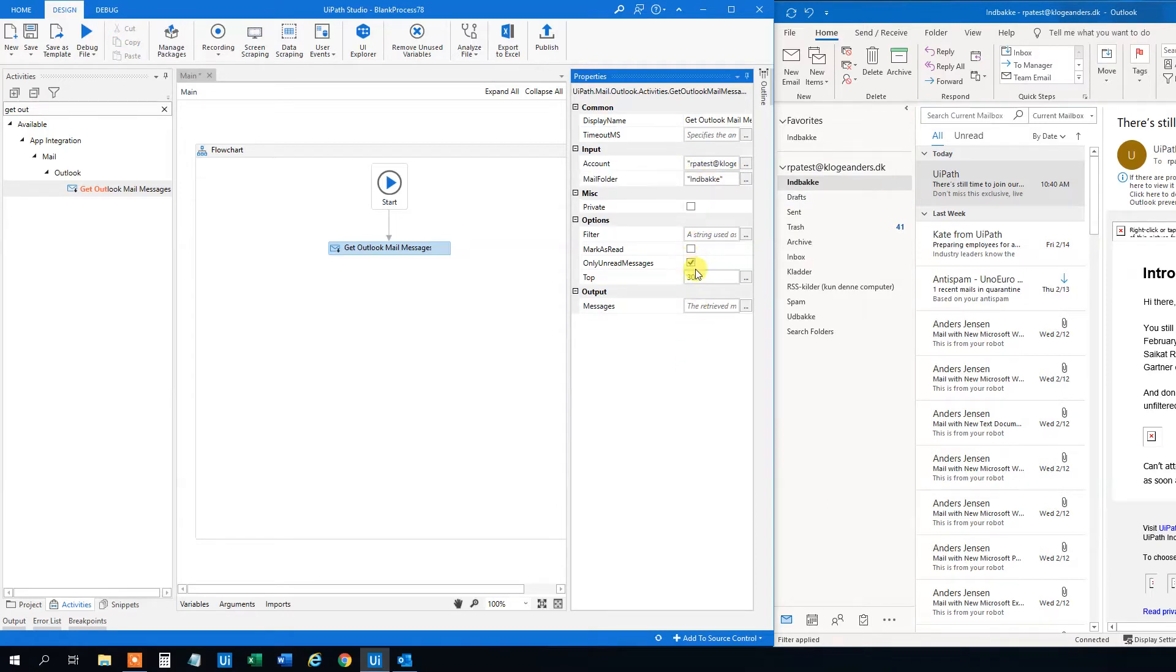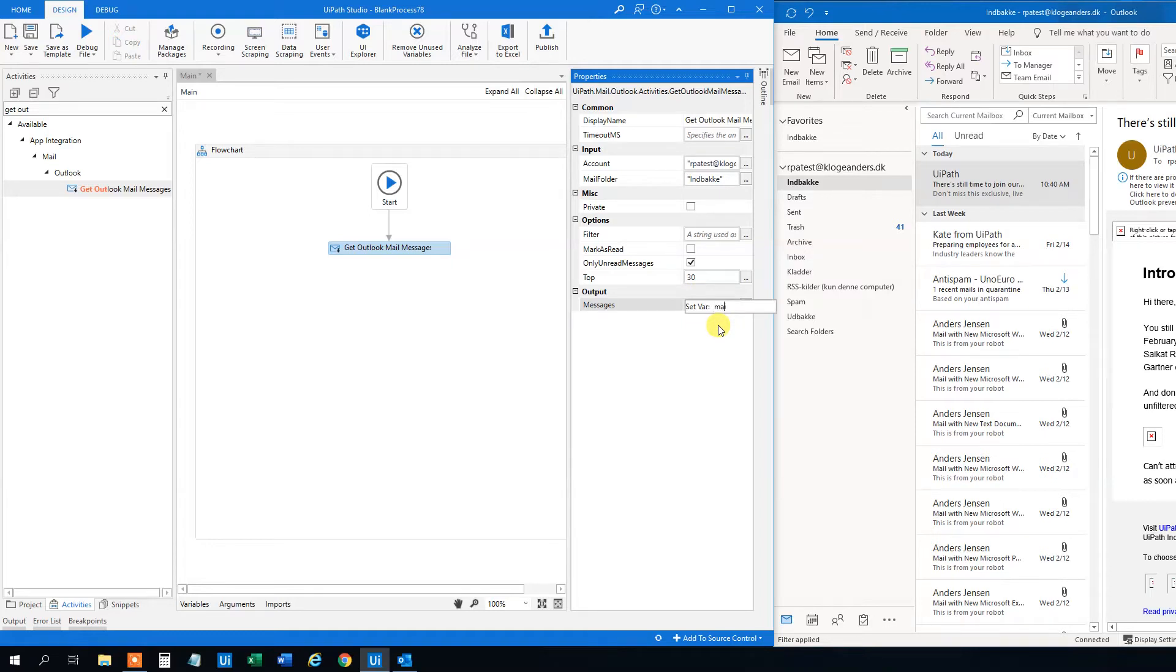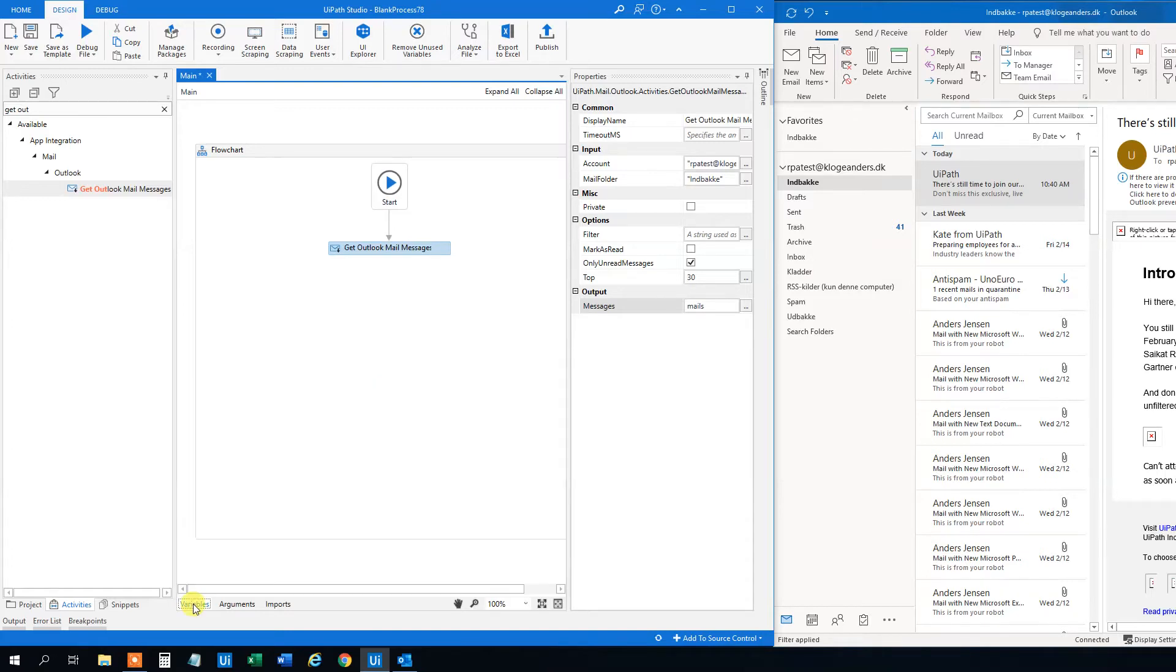We will only be getting the only unread messages. Because then we know if we get some unread messages, that means that there is a new mail. And we will just take the last 30. That's okay. We can even take less. And here we will create a mail variable. So Ctrl K. We can just call it mails. This one will save the mails in a list. We can see that in the variables here. That we got the variable name in a list of mail messages. That's fine.